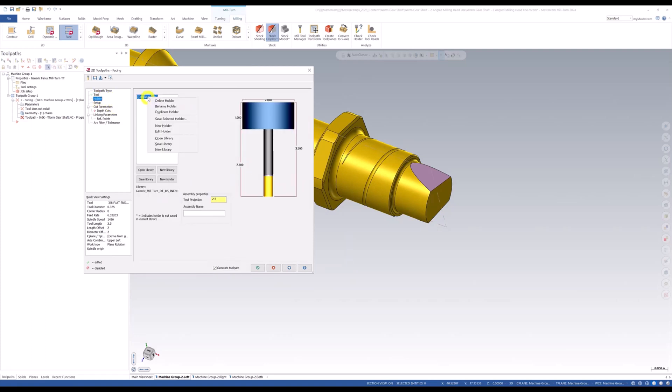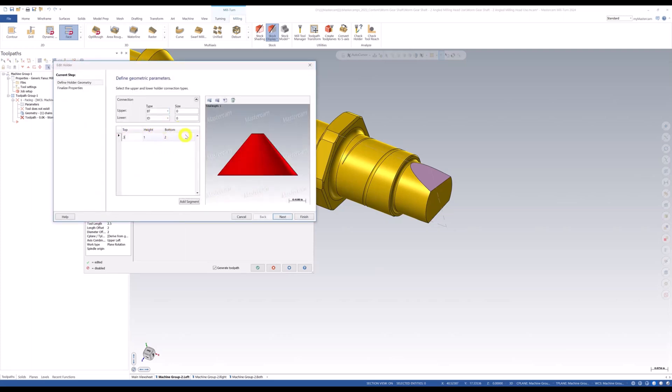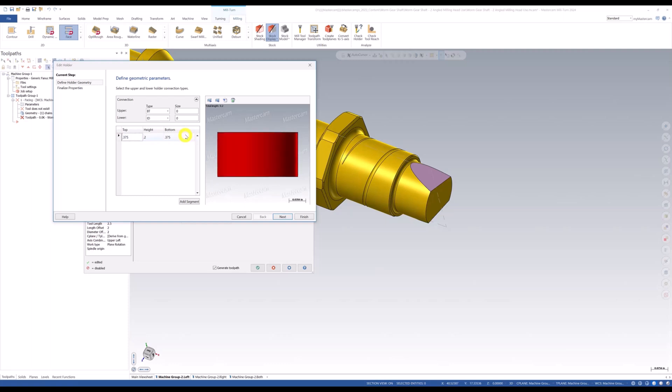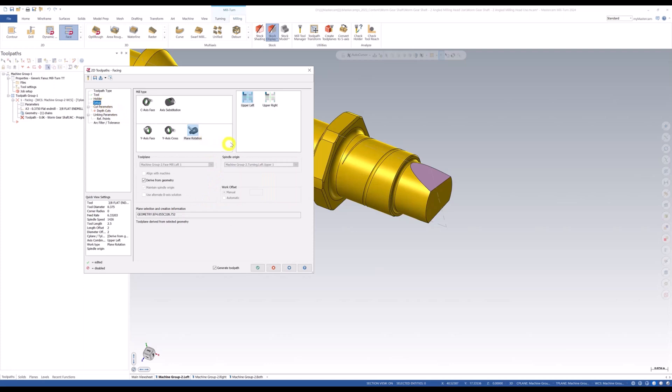And again, I'm going to go into my holder and I'm going to edit this holder. And let's just say we make it 0.375, 0.2, 0.375, just for the sake of this. I would make one that was specific to what collet I have on that aggregate head. So in the setup section, because we define this as a tilted work plane, we're going to let the tool pass set it. So I'm going to do a plane rotation derived from geometry.